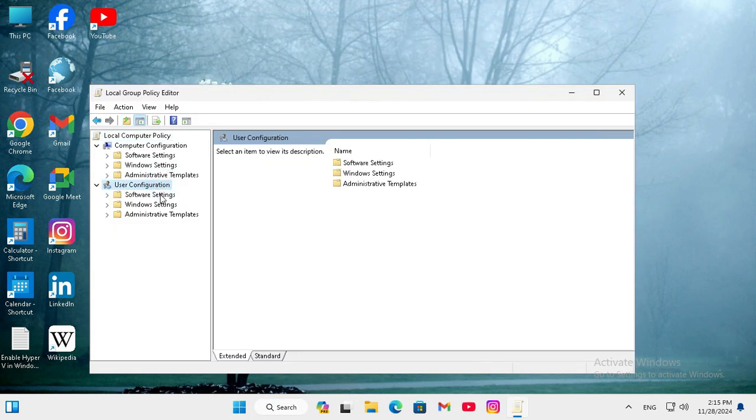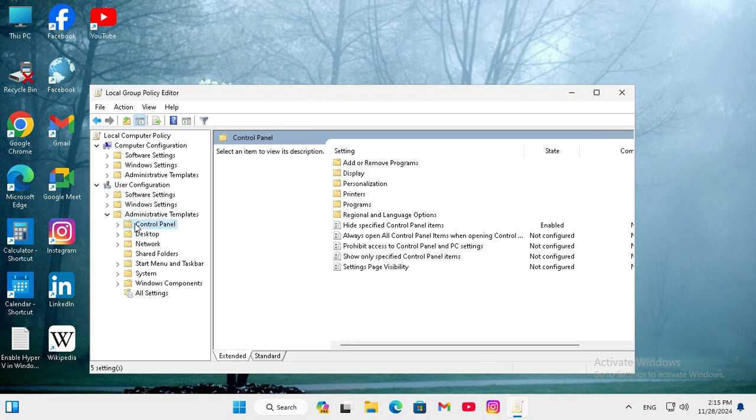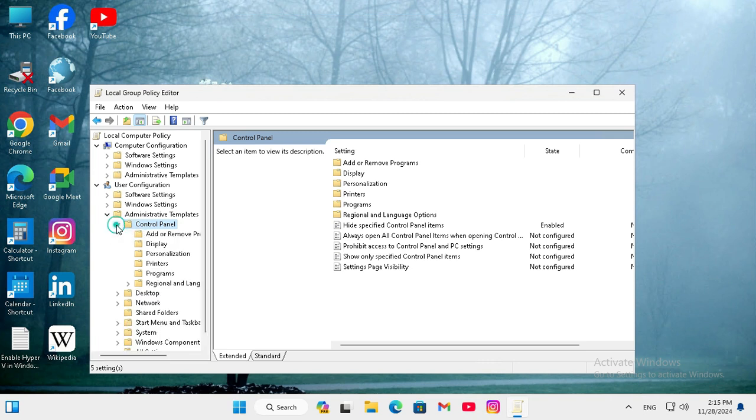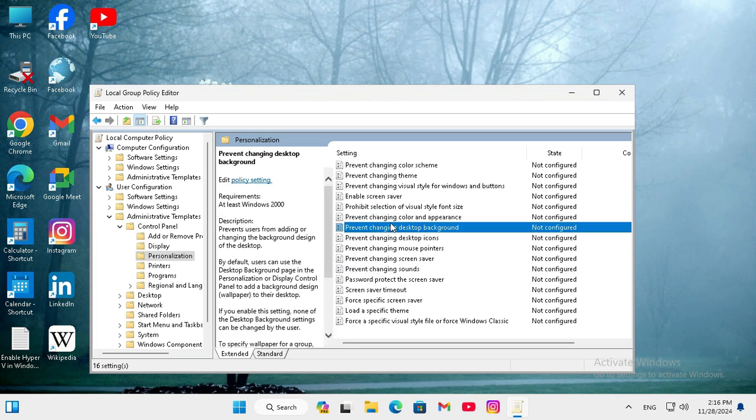Under user configuration, expand administrative templates. Now expand control panel and click on personalization. Here you will find a setting, prevent changing desktop background, and now it is not configured.